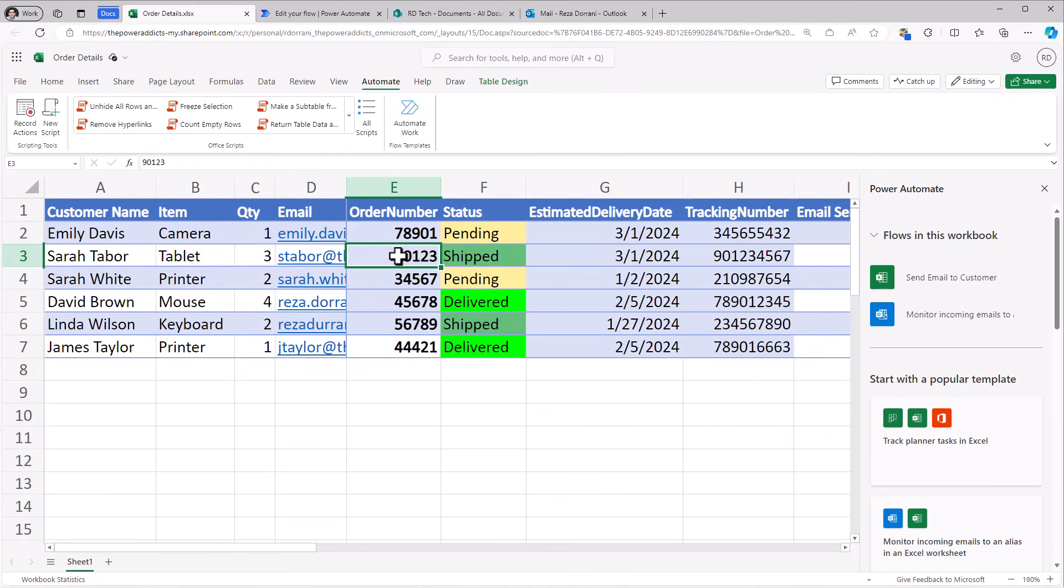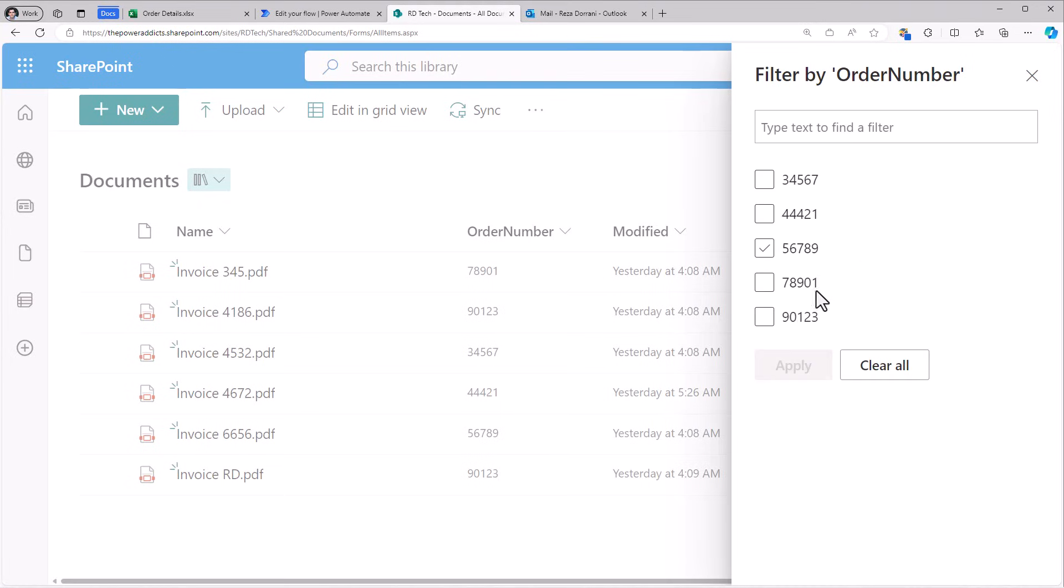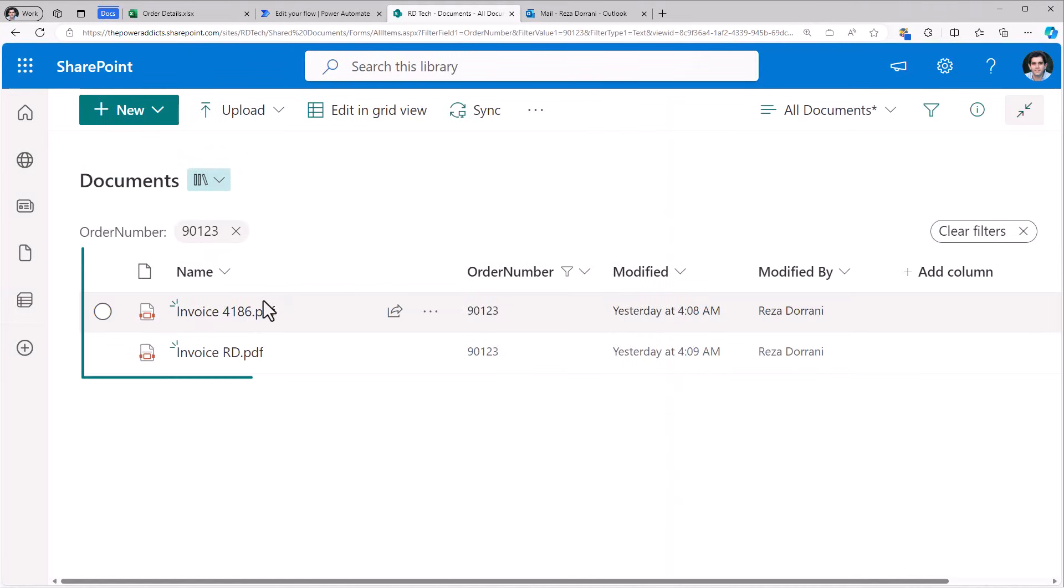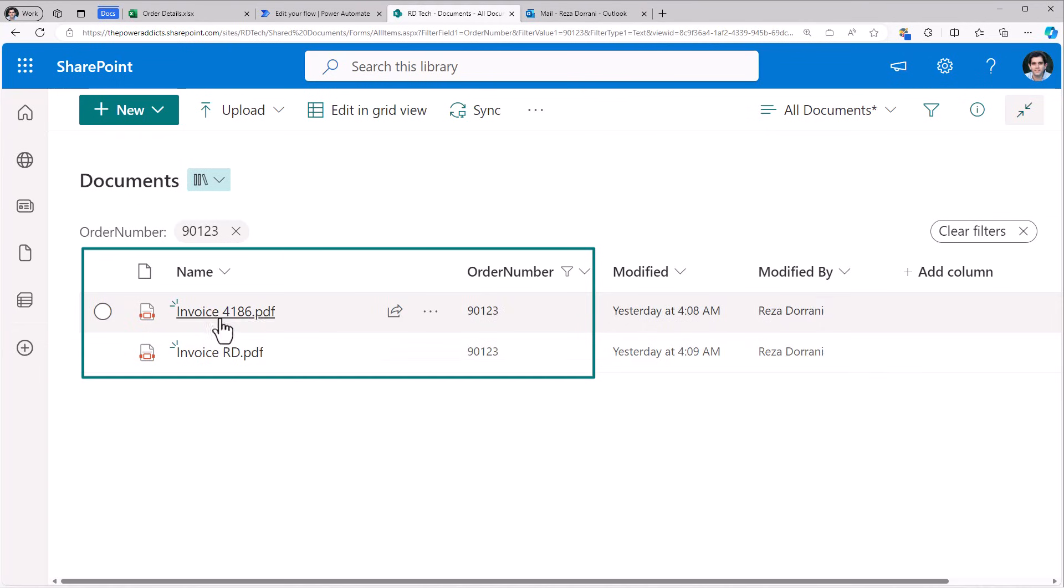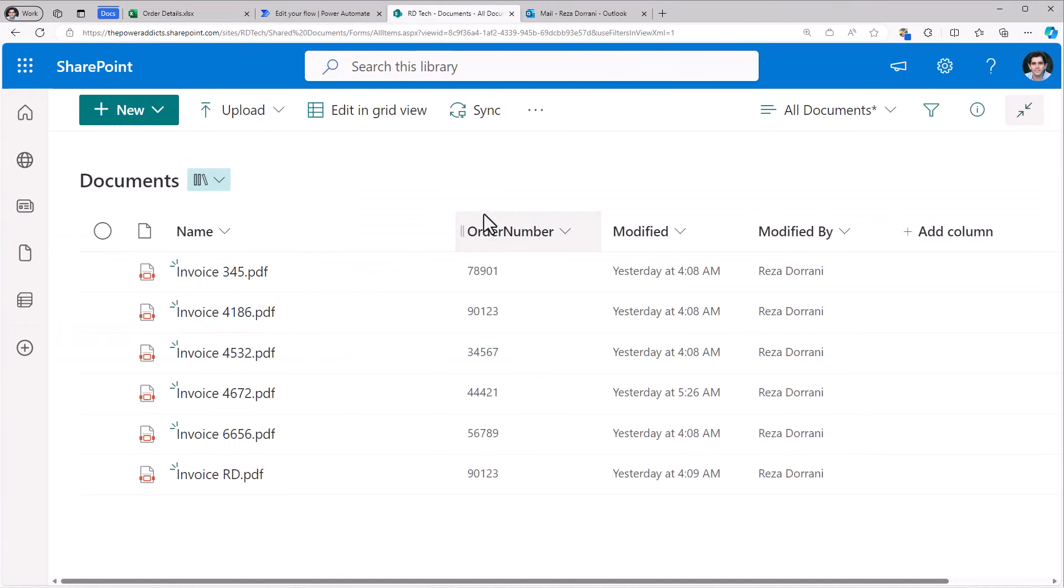So let's take an example of order number 90123. If I filter the data based on this order number, notice there are two files related to this specific order. So when my flow is triggered, I would also like to send those related files for that specific order as email attachments.